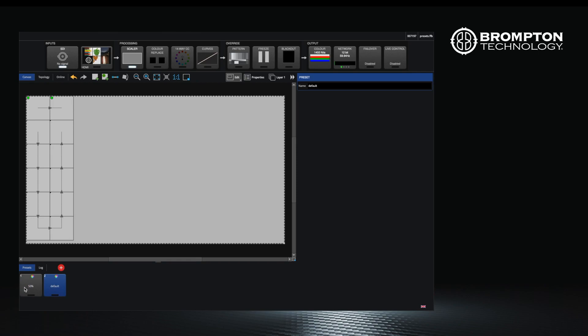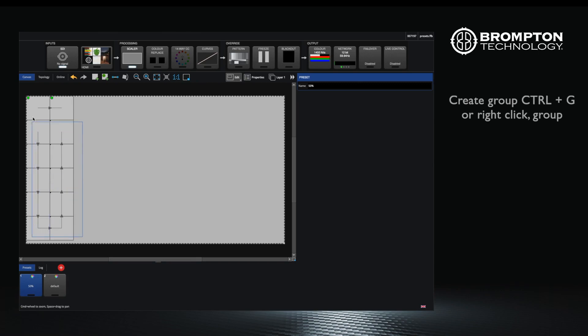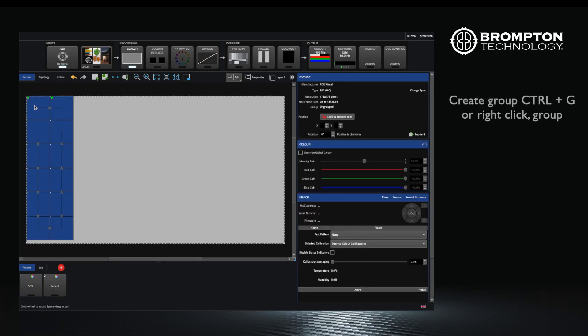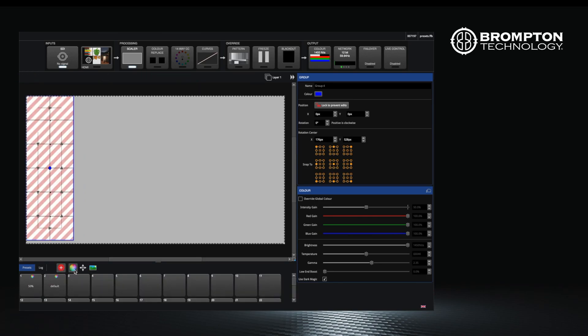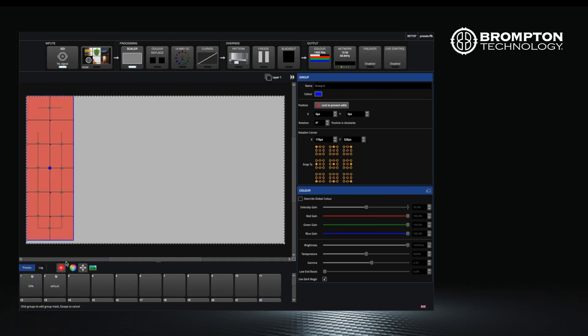Position presets are slightly different as they work with fixture groups. Before we start, select the panels you want to use and put them into a group. Now click the record button and make sure the position mask is selected. Select the group of fixtures you want to record this information for and click a preset button.